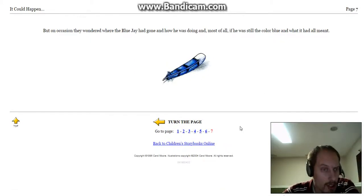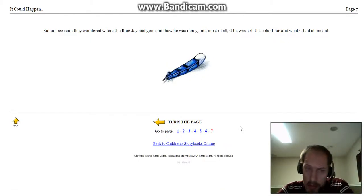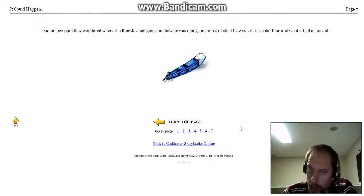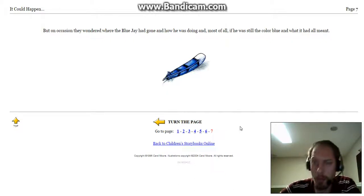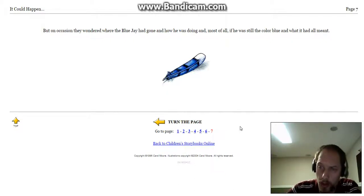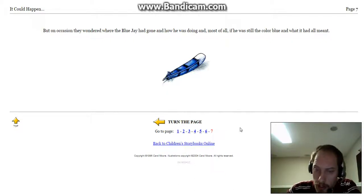But on occasion, they wondered where the blue jay had gone and how he was doing and, most of all, if he was still the color blue and what it had all meant.